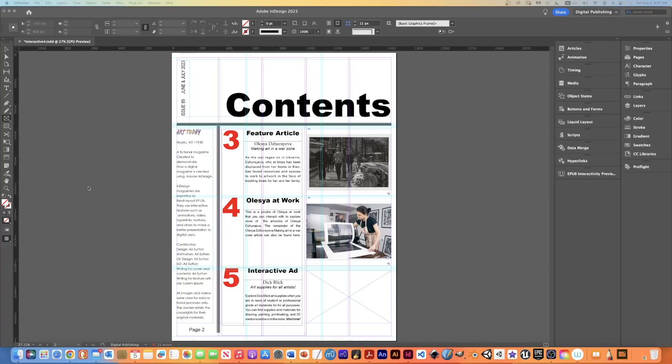Hi everybody, so I got a question today about making a scrollable text frame. I just want to go through that now.